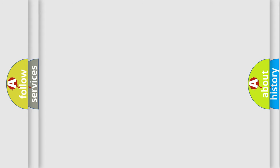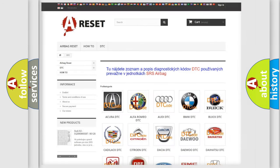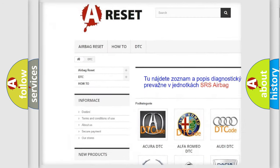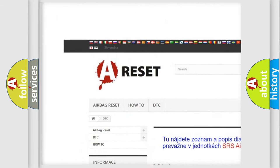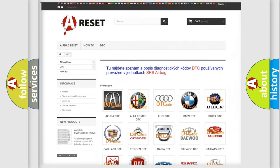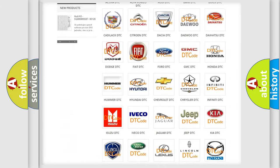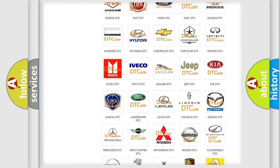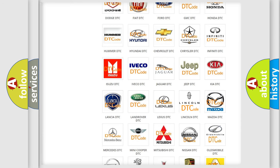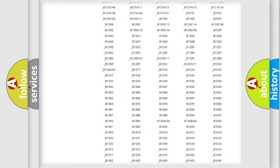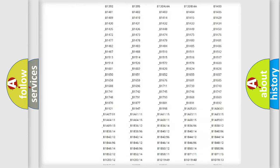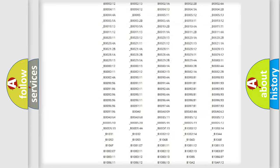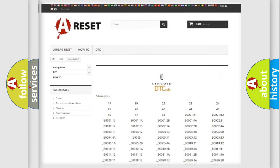Our website airbagreset.sk produces useful videos for you. You do not have to go through the OBD2 protocol anymore to know how to troubleshoot any car breakdown. You will find all the diagnostic codes that can be diagnosed in Lincoln vehicles.